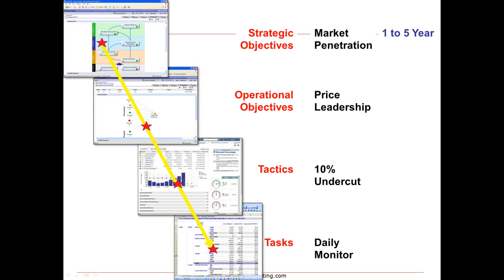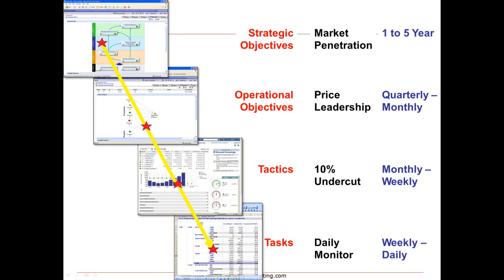Now another way to look at this is the strategic objectives tend to embrace a one to five year time horizon for a typical organization. Operational objectives might be quarterly or monthly. Tactics tend to be monthly or weekly and we get down to daily or weekly activities at the task level.